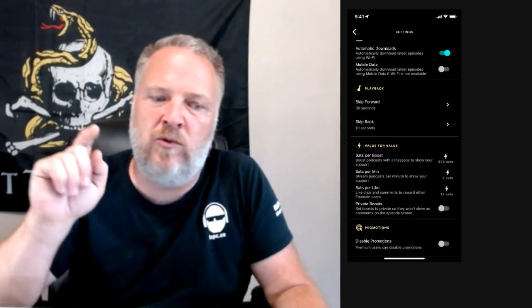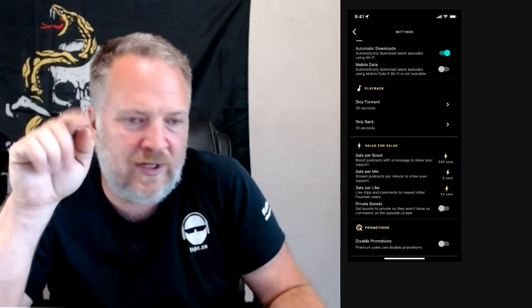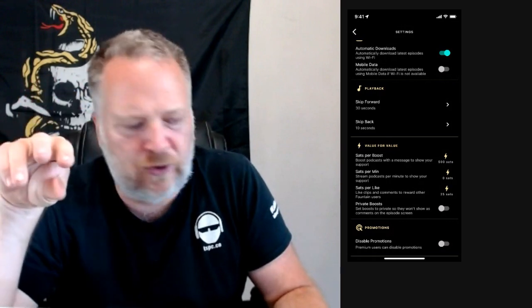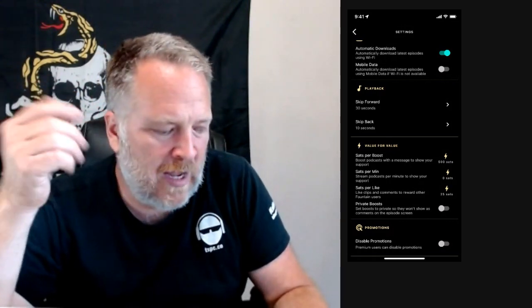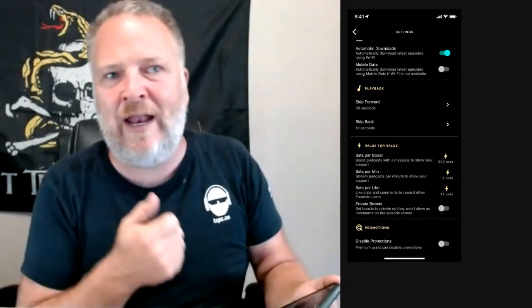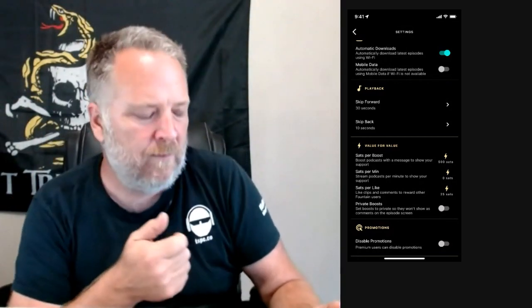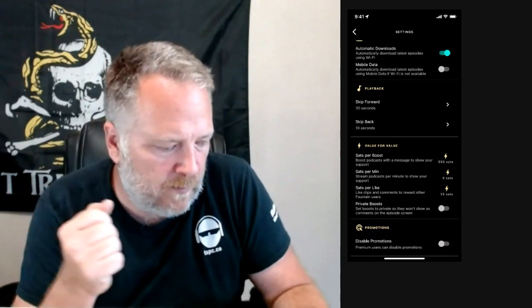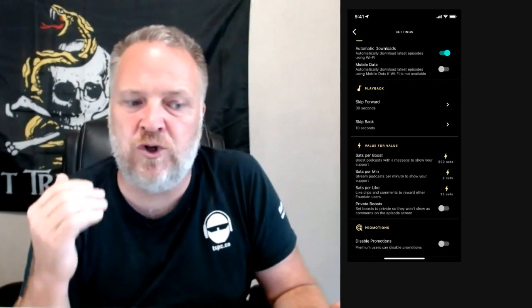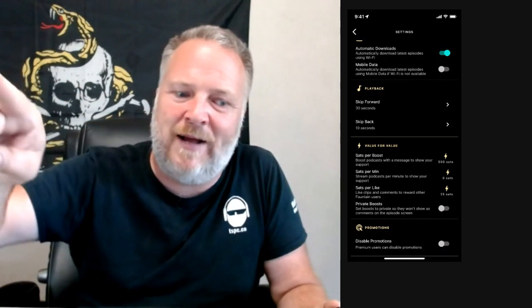On the Value for Value settings, you can set a default for how many sats you give somebody when you boost them. When you go to boost, that number will be pre-filled in the field, and you can add a boostagram message like 'your show rocks.' That number is just the default — it doesn't automatically send. Sats per minute is what streams while you're listening to a full episode. If you set that to one sat per minute and you're earning less than one sat per minute, your sats are going right back out.